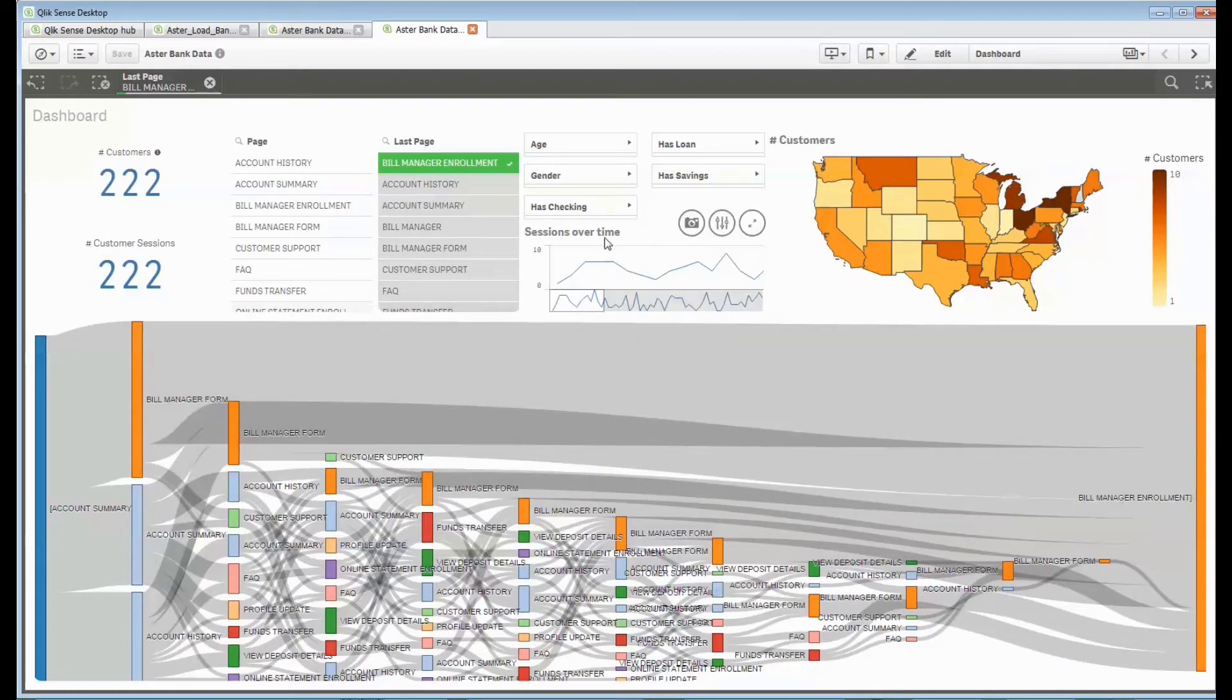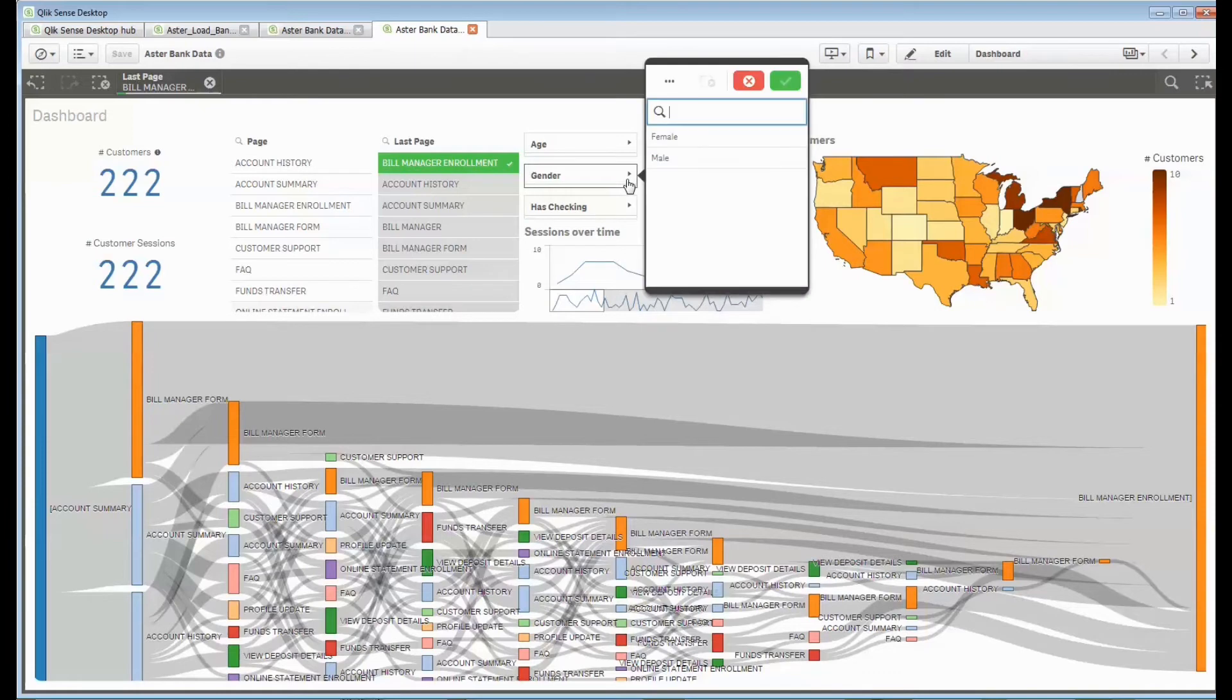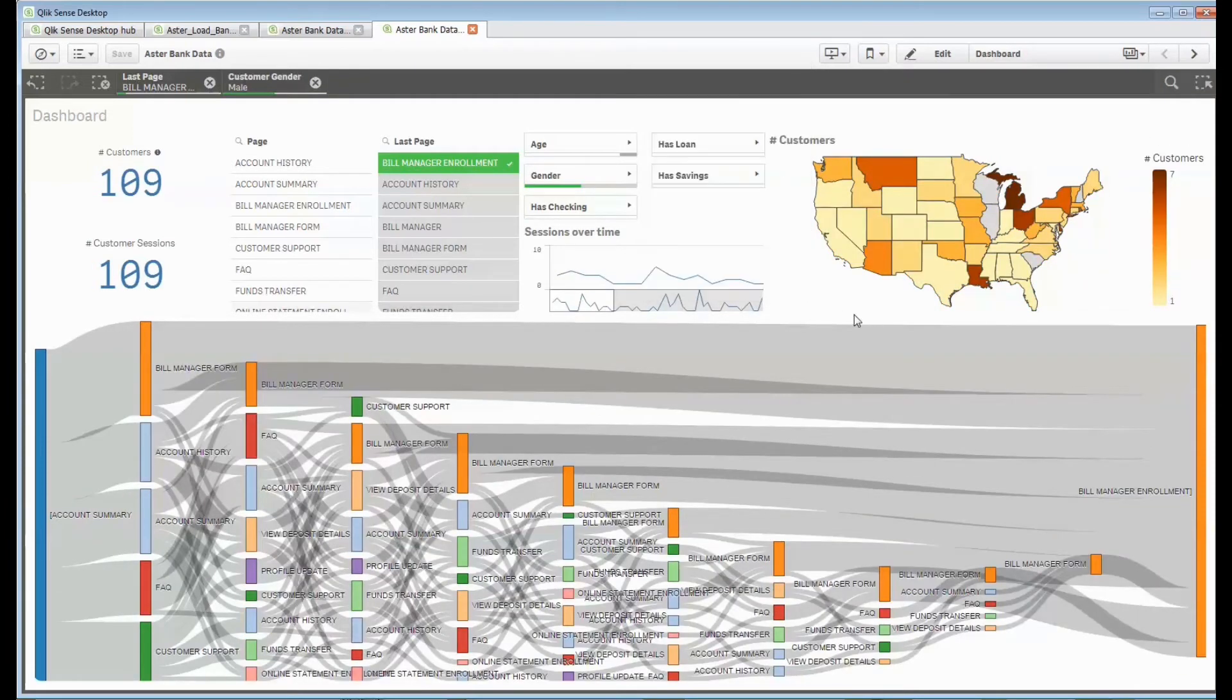More importantly, I now have their demographic data. So I can say I only want to see the male customers that went through that.